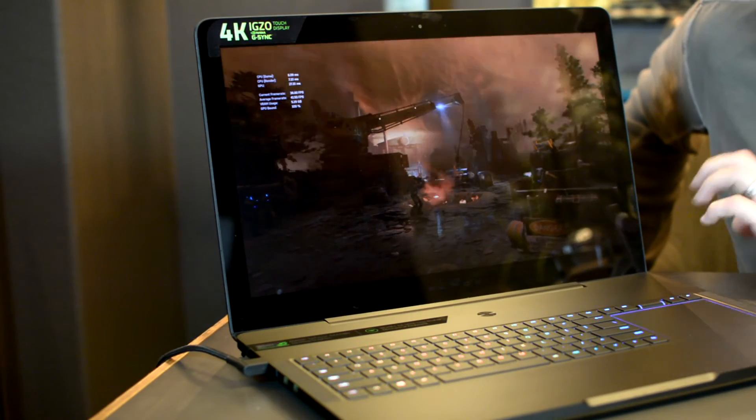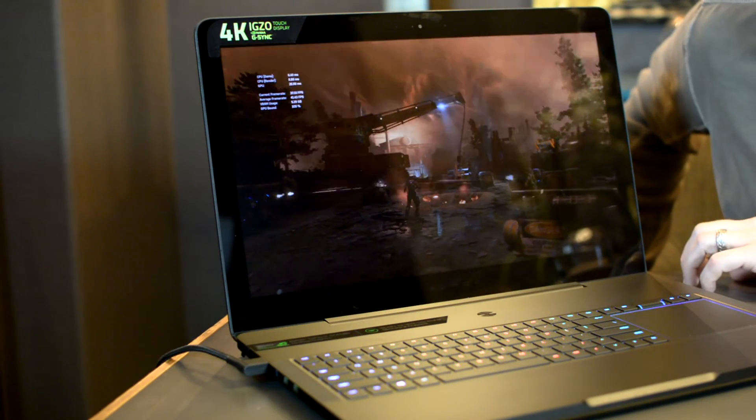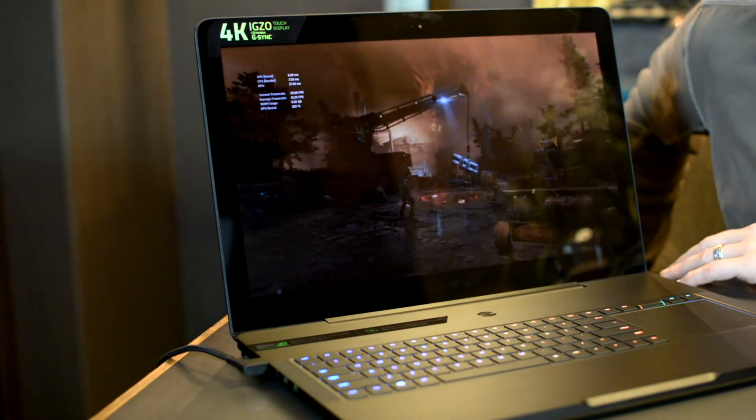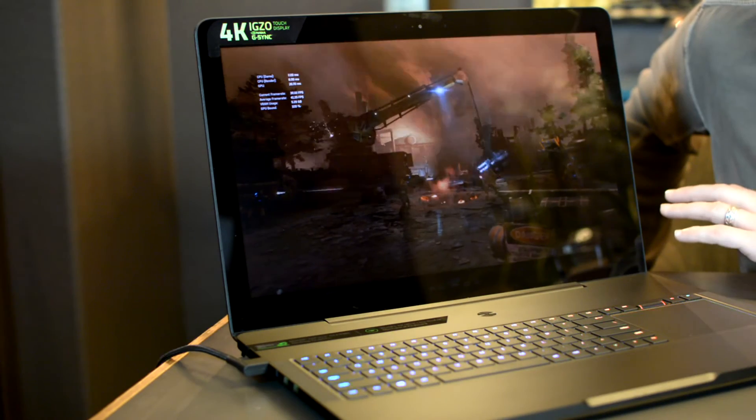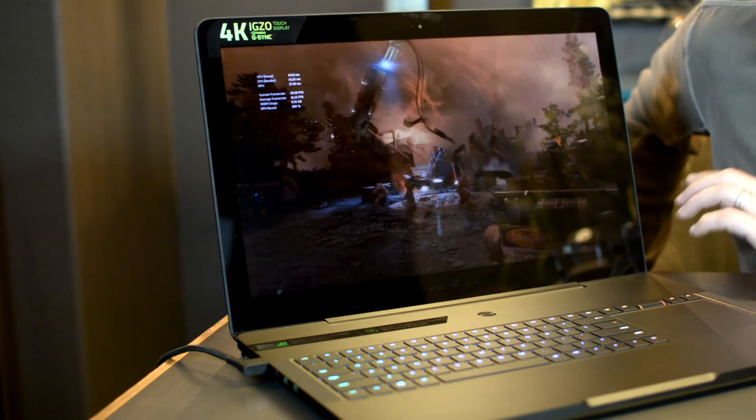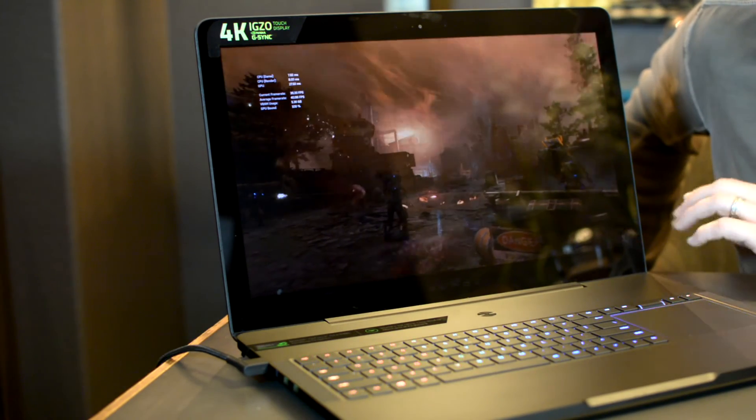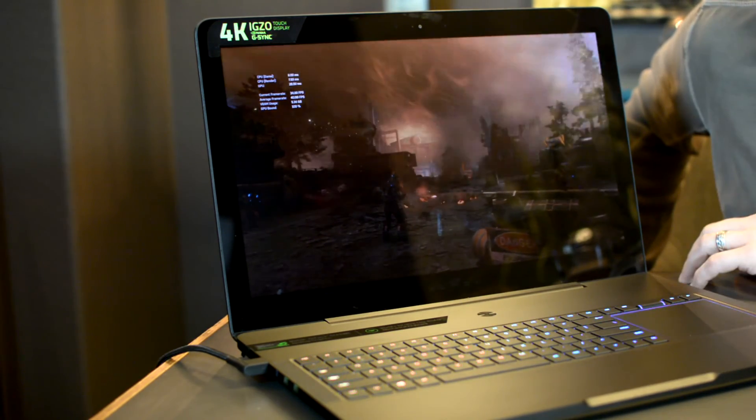But I would definitely recommend that when you're gaming you use headphones if you have it plugged in, because the fan noise can be a little distracting.